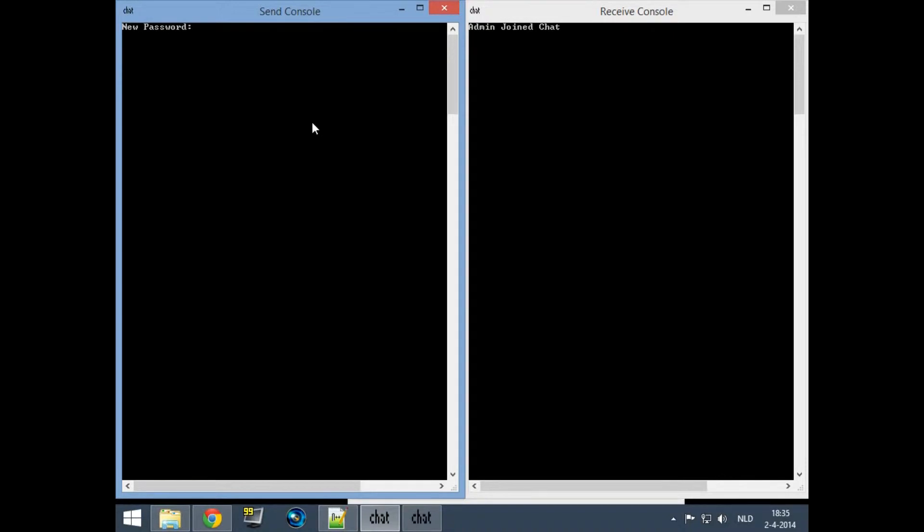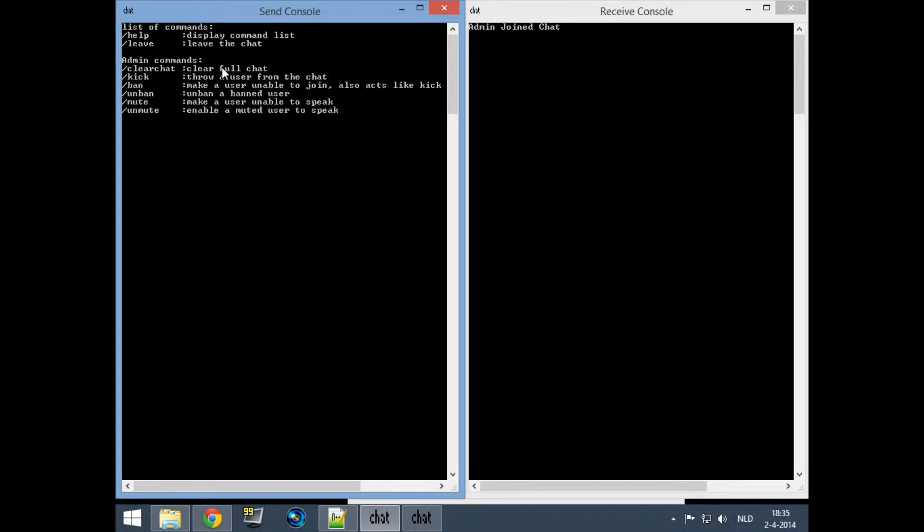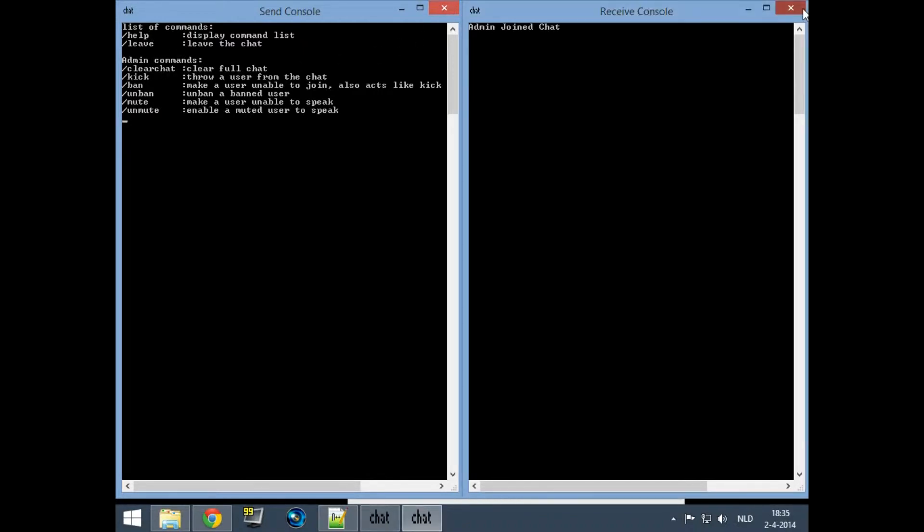Just enter the password that you want to use. I just enter test. If you do slash help you can see you've also got the admin commands. You can pause the video to see them.